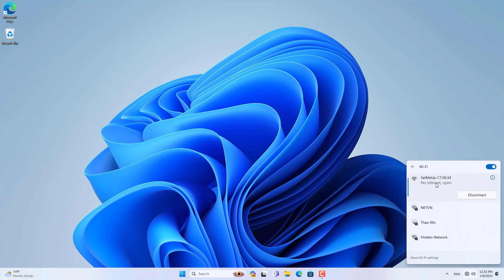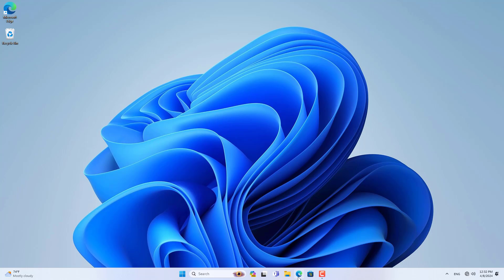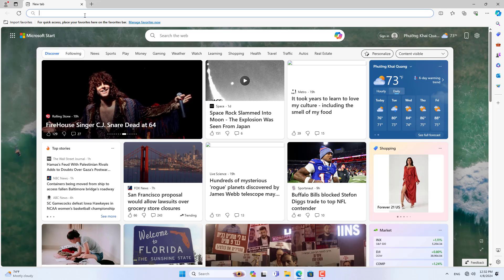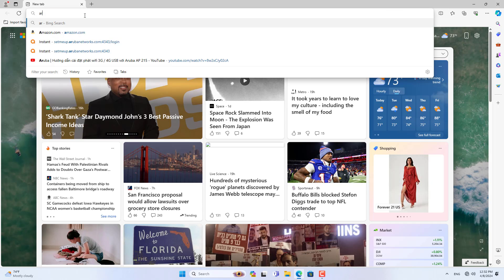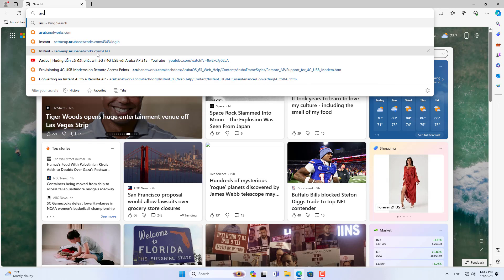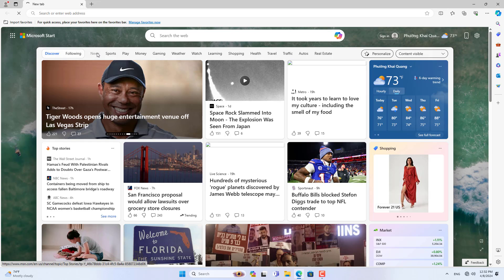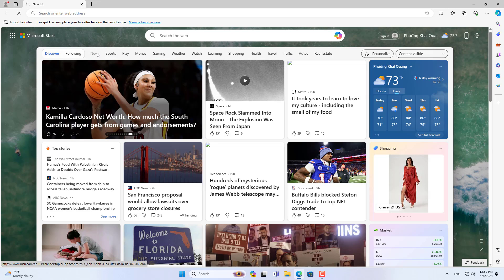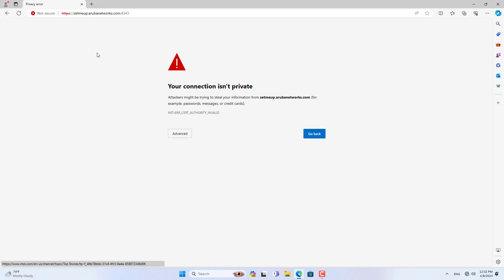After completing the wireless connection, open any browser and access the link shown. You are navigated to the Aruba access point login screen.